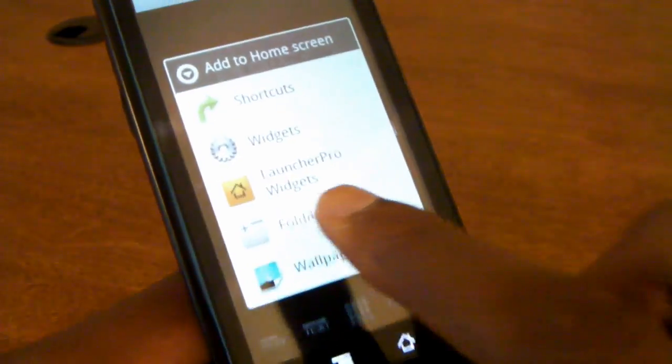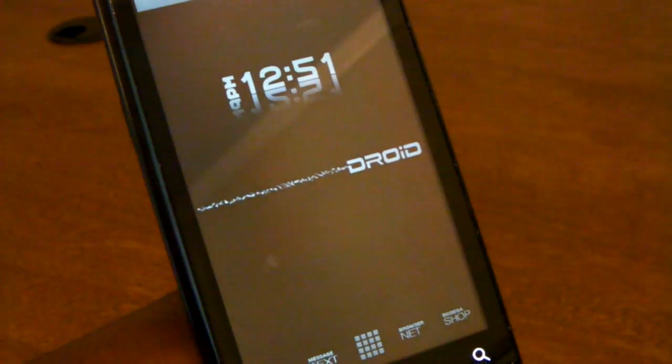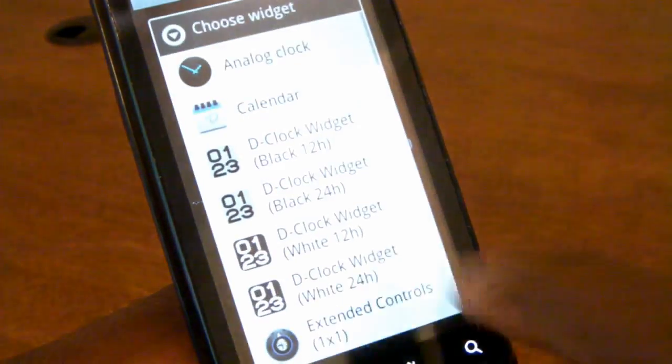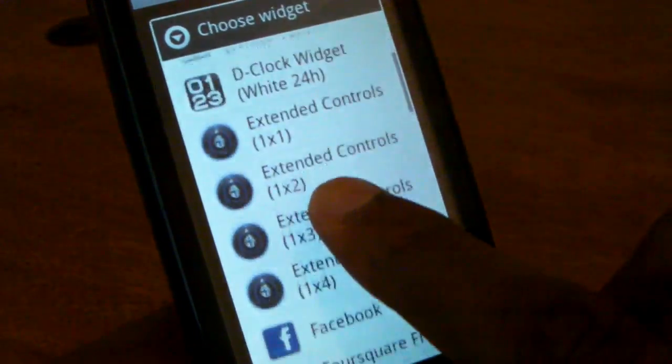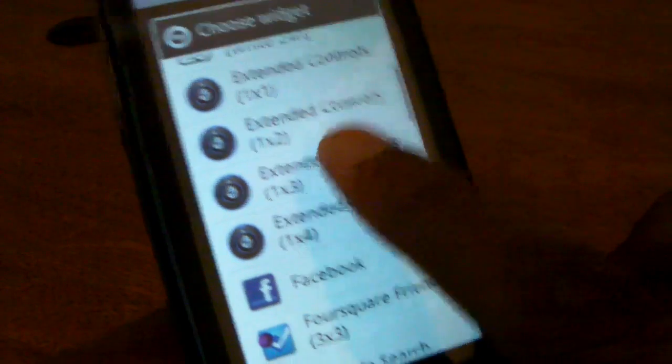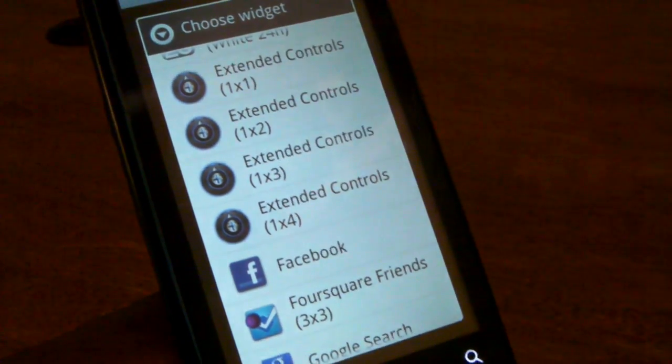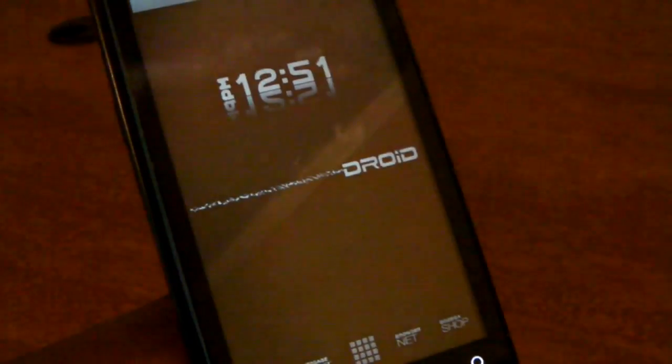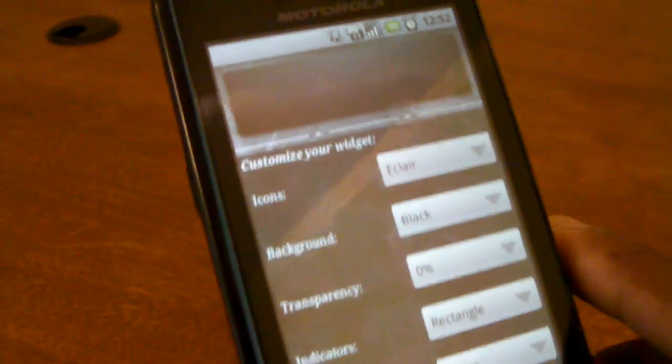First of all, just like any other Android widget, you hold down on your home screen and select widgets, and with this particular application you can select a 1x1, 1x2, 1x3, or 1x4 version of the Extended Controls. So for this version, we'll select the 4 across.